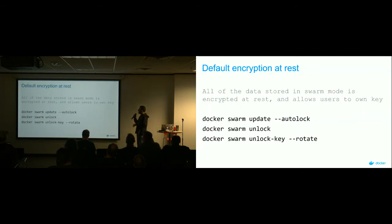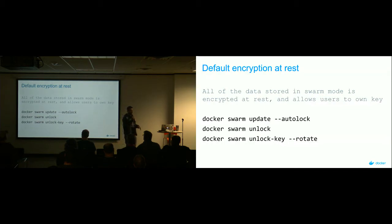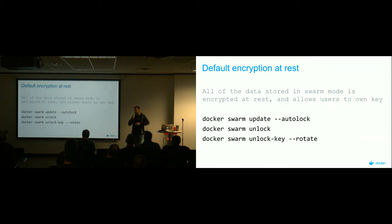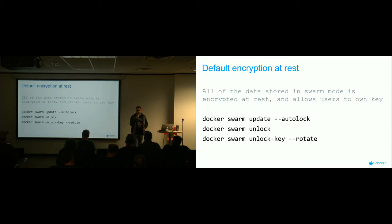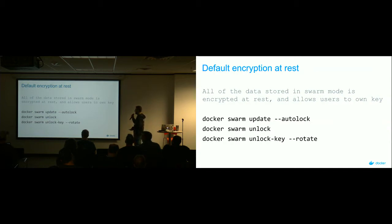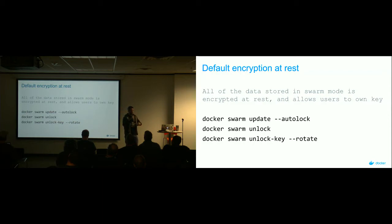In the new Docker Swarm mode, the key-value store used for service discovery is baked right into the daemon, and all the keys and certs for TLS security are living on those hosts. Before in 1.12, none of those keys or certs were encrypted. But now with 1.13, you're able to encrypt those things so they're encrypted at rest. And when you're doing the TLS handshake, of course it's encrypted then too. You're also able to rotate your keys and supply your own instead of having the Docker daemon generate them for you.